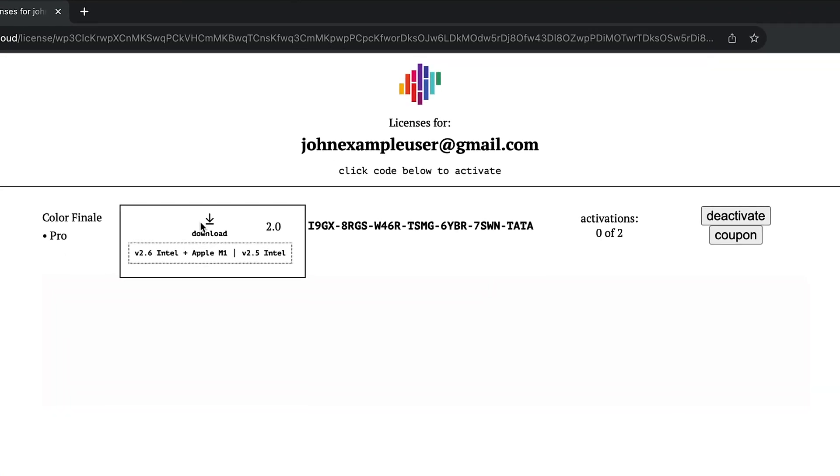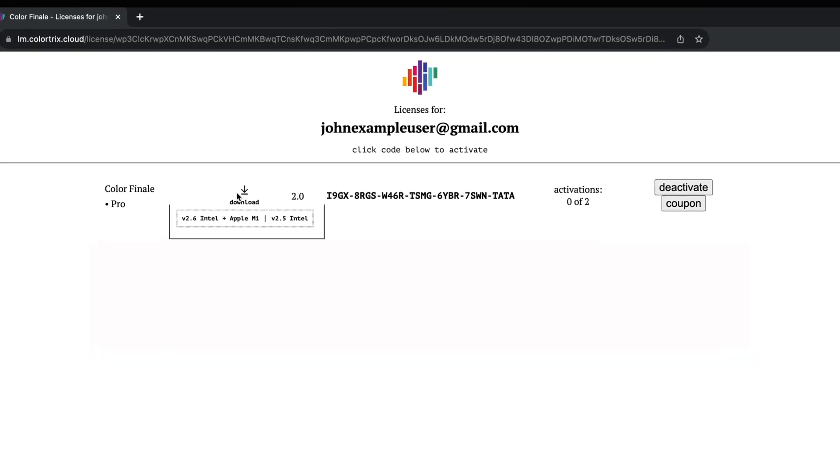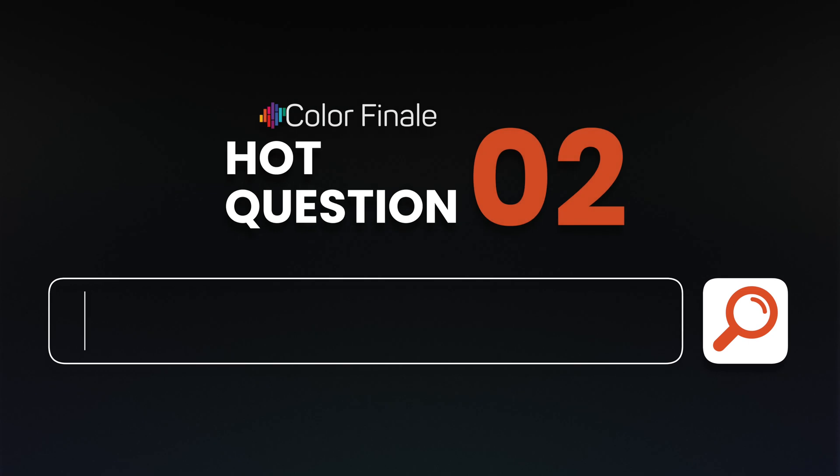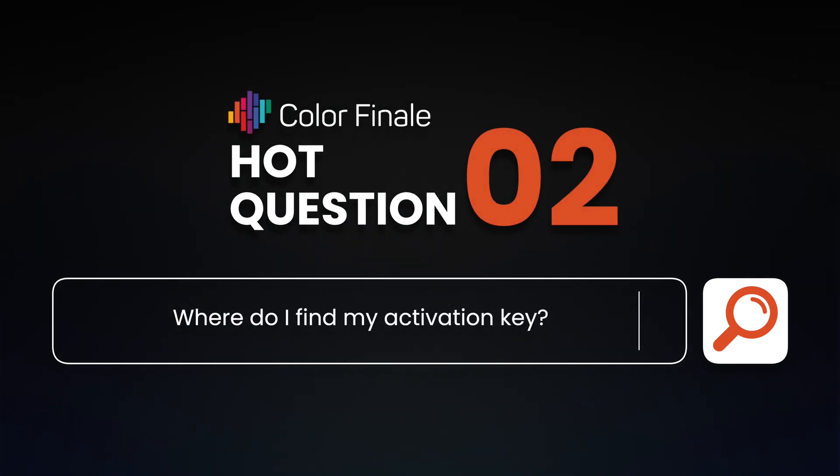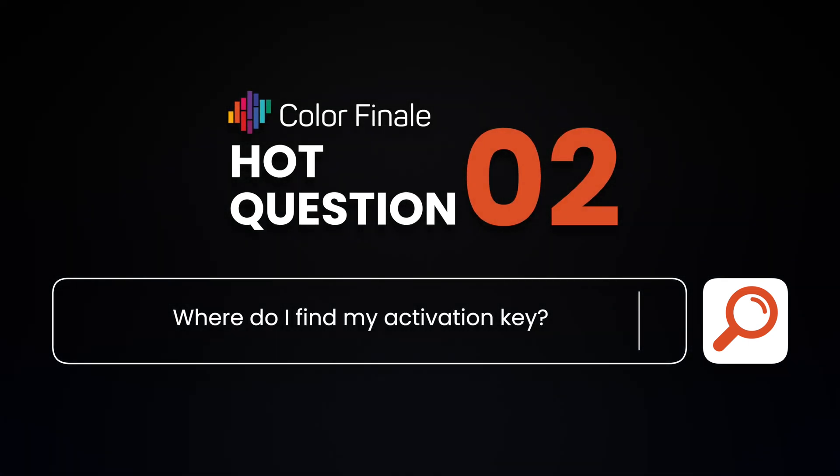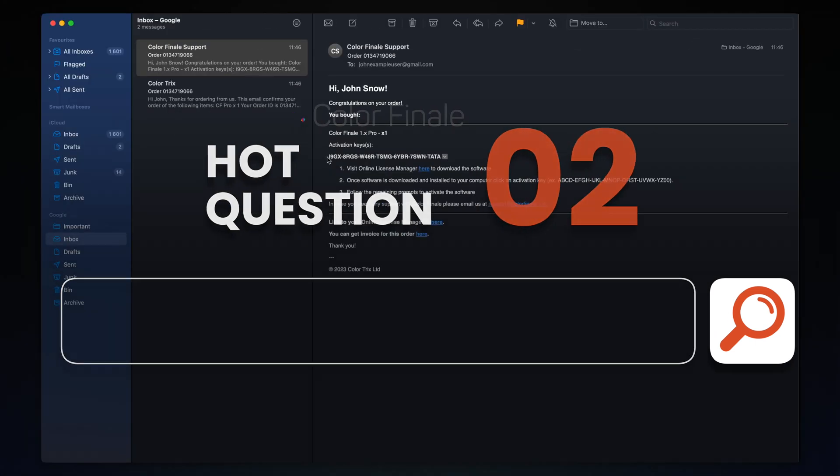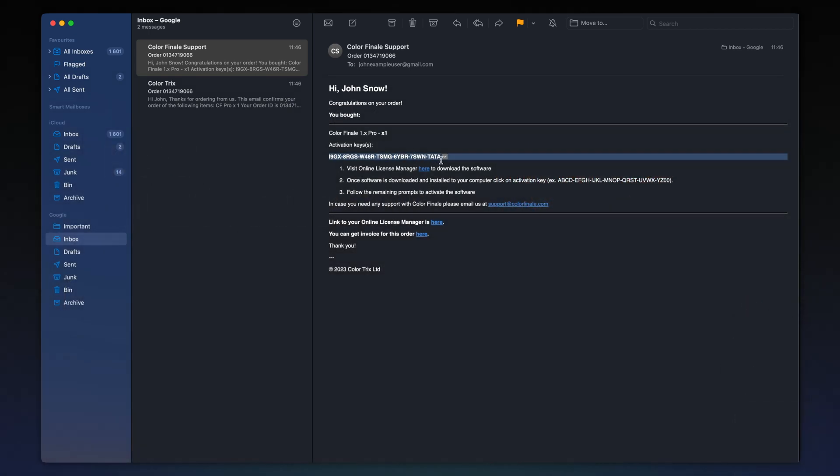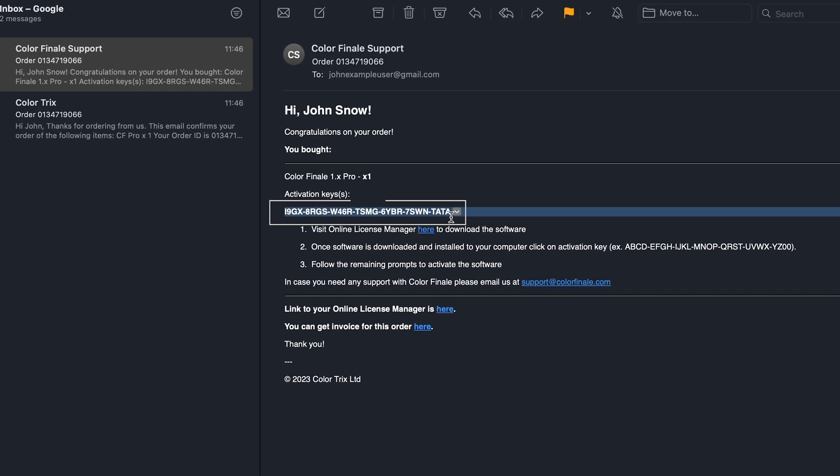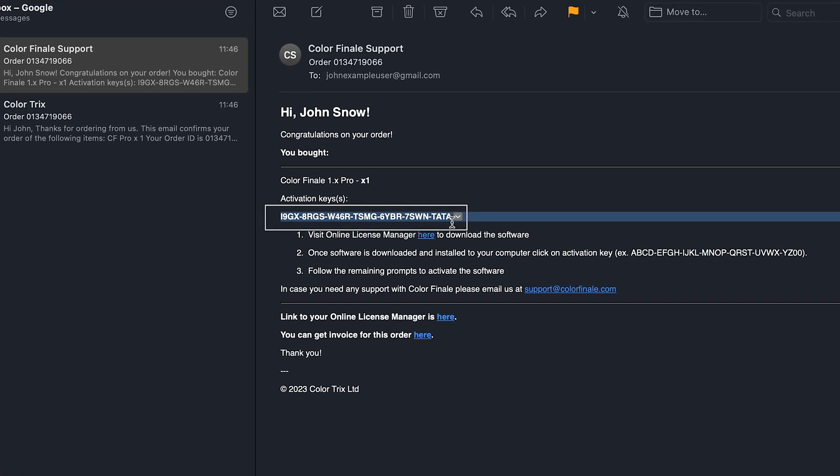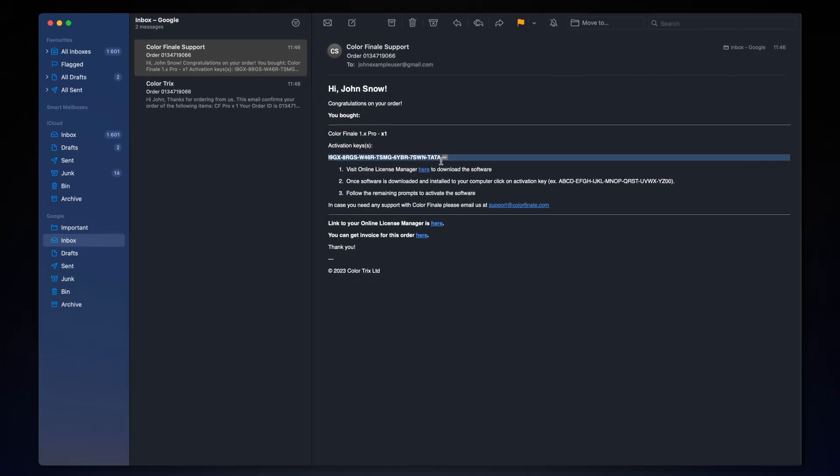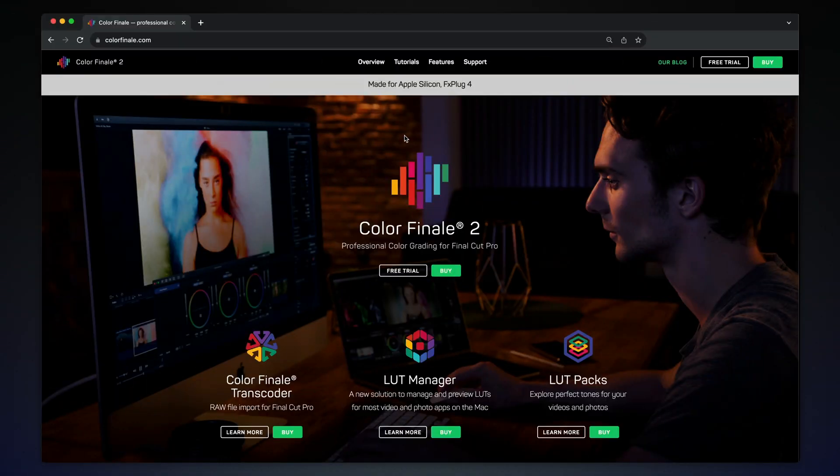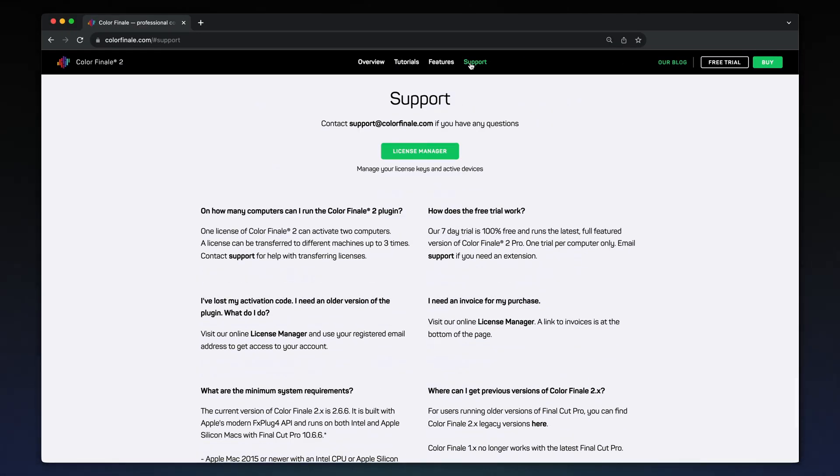Alternatively, you can always download the latest version for your Mac from the License Manager. Find your product activation key in the email you received after purchase. If you don't have the email up, head to colorfinale.com.